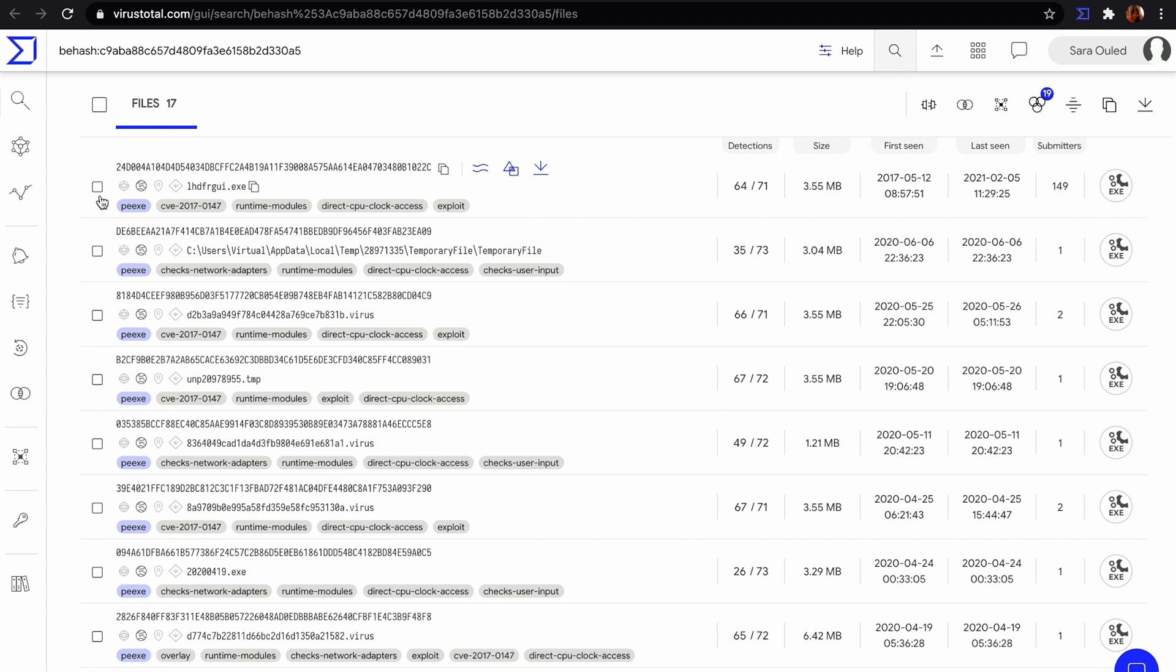VTDIF takes into account binary sequence prevalence across the entire VirusTotal dataset in order to make sure it does not suggest patterns that are shared by a large number of files.